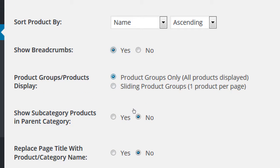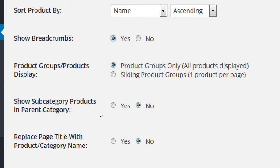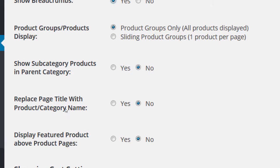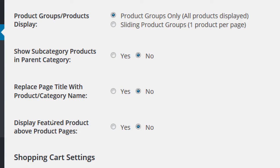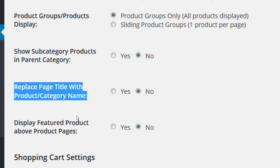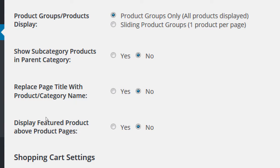Let's leave product groups to display all products for now - we can change this later. Subcategories: unless you have subcategories, this won't do much, so I'm going to leave it to 'no' - we probably won't really deal with subcategories. And replace title with product category - I don't recommend this at all. This is going to clutter your screen too much. For key lime pie in the pies category, your title would say 'pies slash key lime pie' - way too much. Just show the product, not also the category.